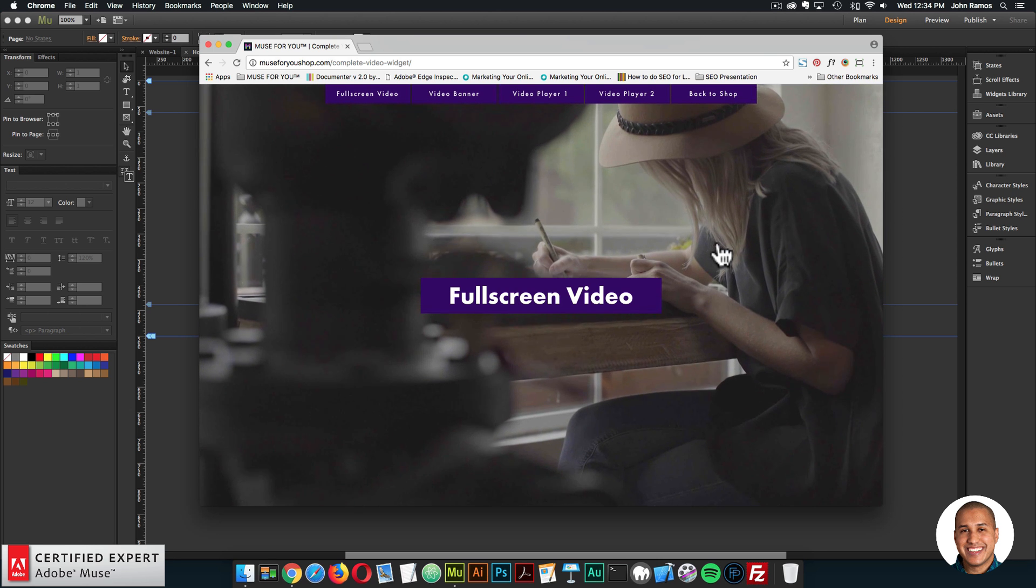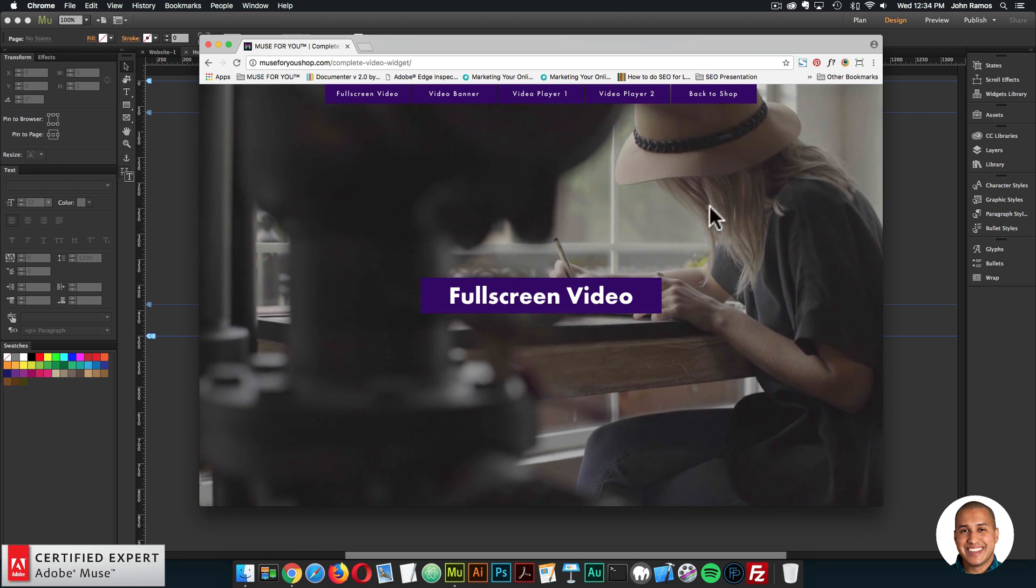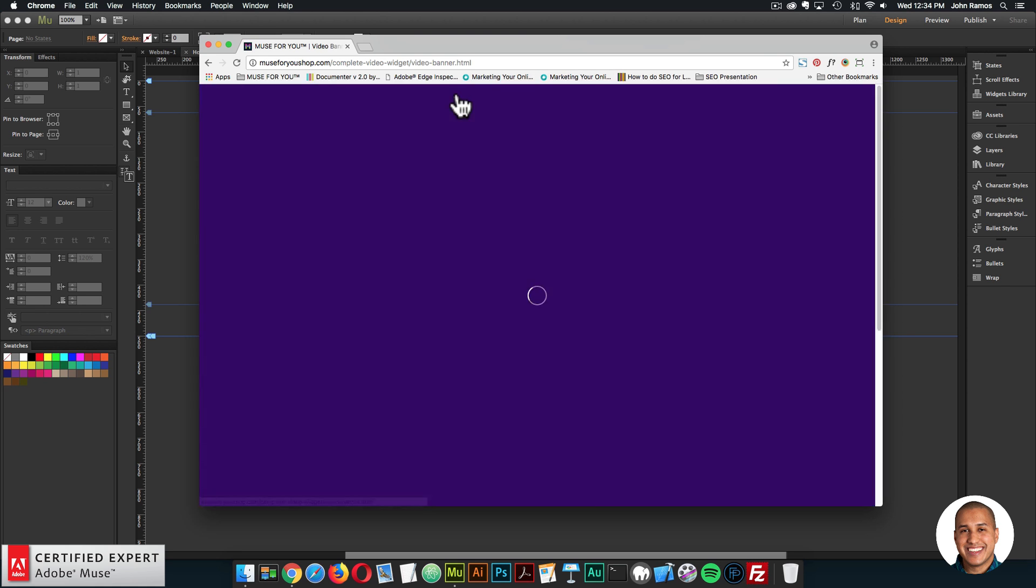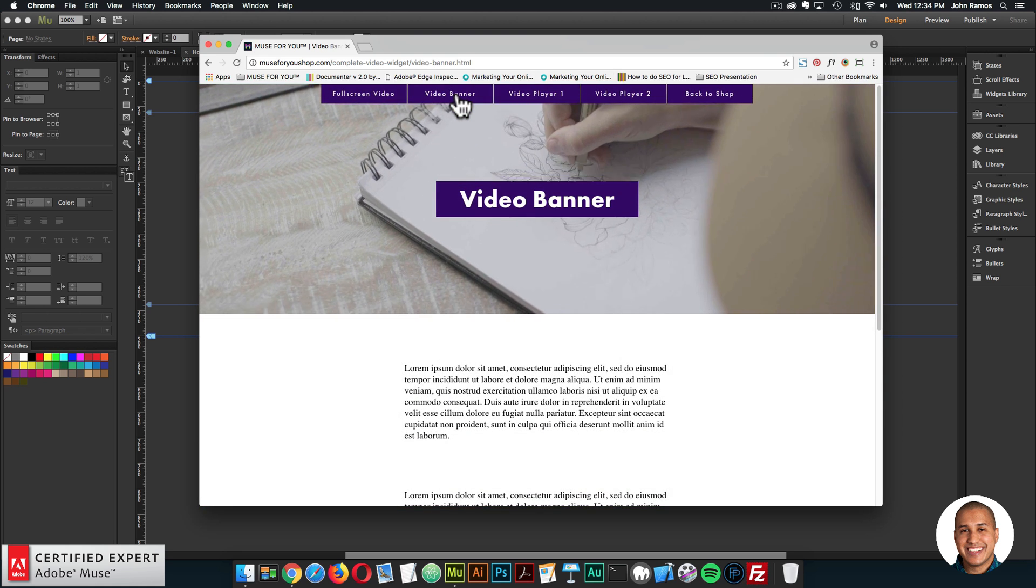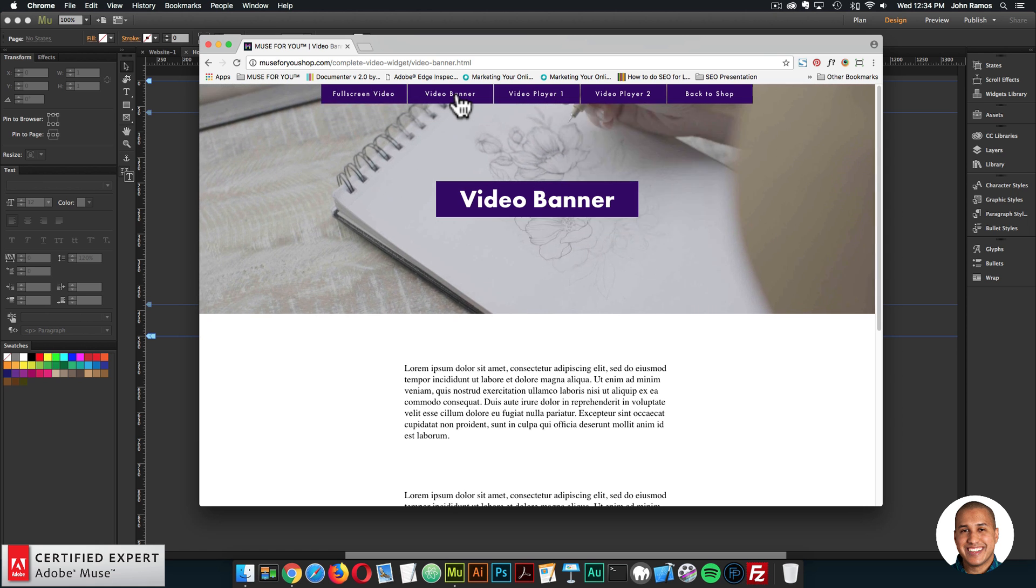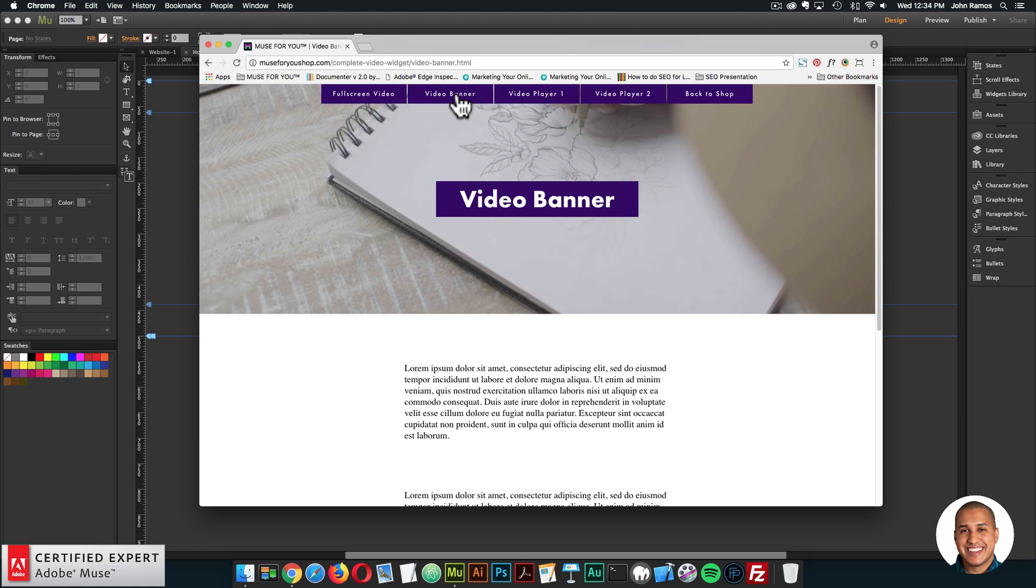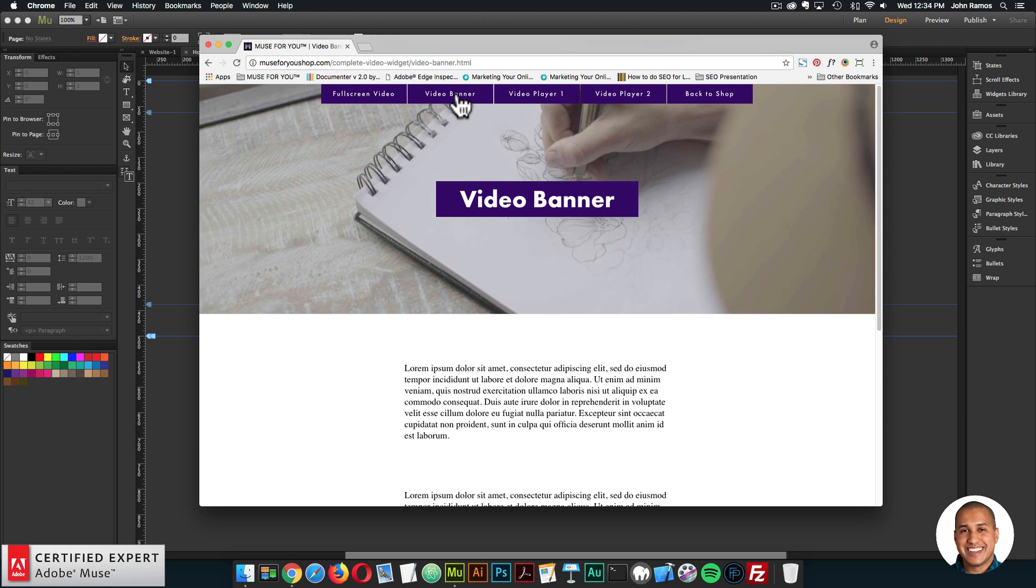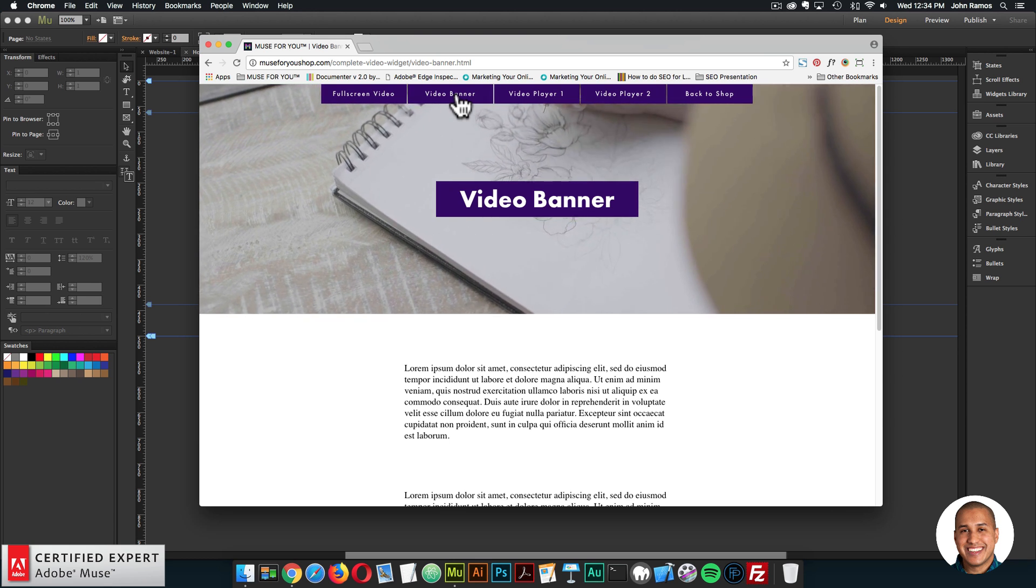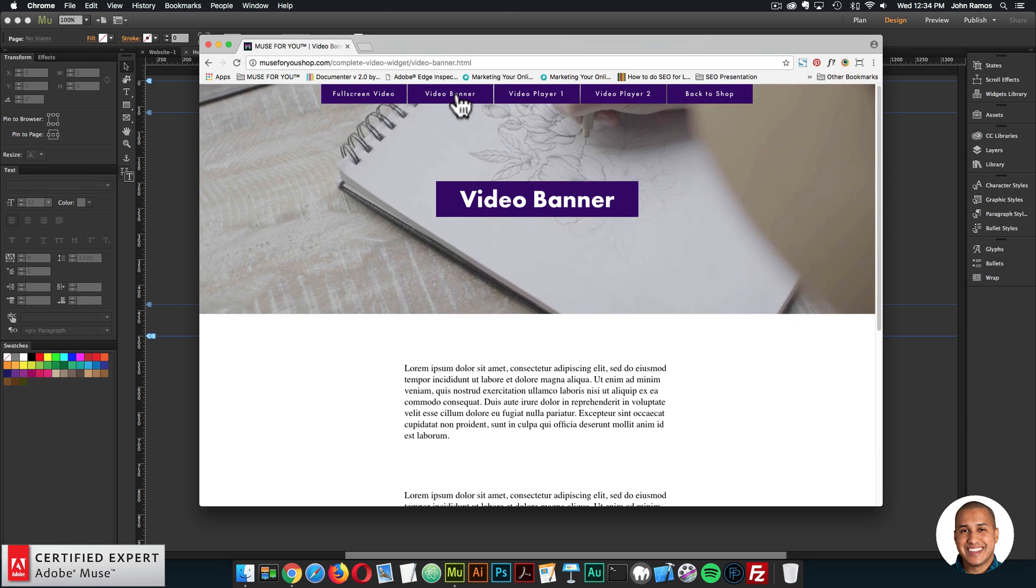The first widget is the full screen video. You can add a full screen video in the background or above your website. Then we have the video banner. You can add a full width video banner to your page or set a custom size for the video simply by changing the size of the widget container. You can also reposition the video within the widget container. The add first widget must be placed at the top before beginning.